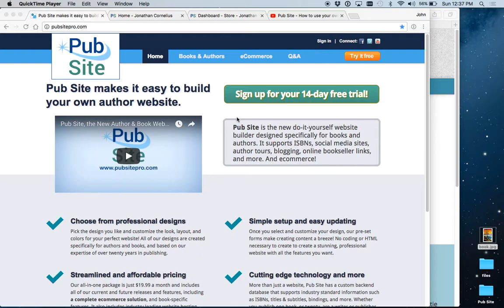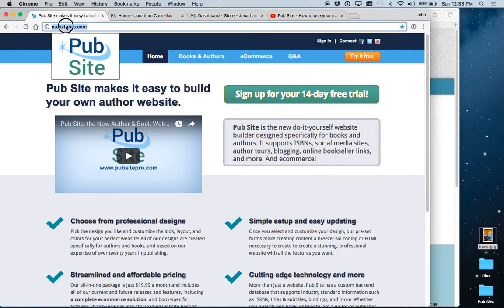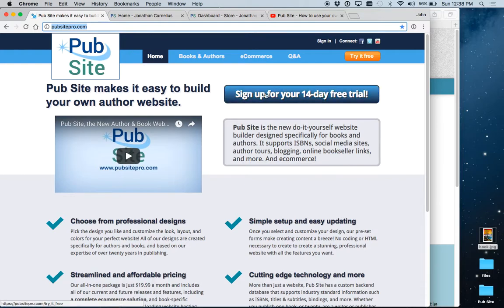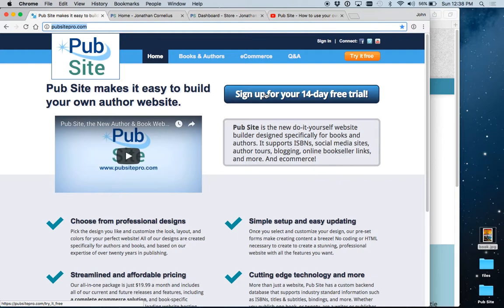The first thing you'll do is go to our website at pubsightpro.com. We offer a 14-day free trial where you can go in, set up an account, set up a website, try it out for 14 days, and see if it's for you. There's no credit card required at that time.